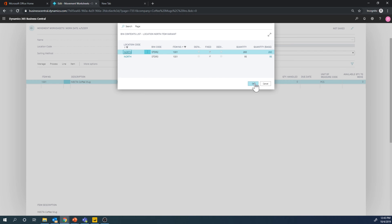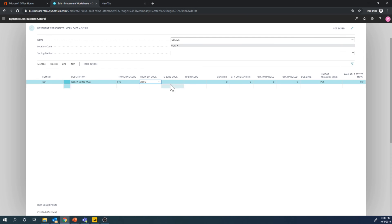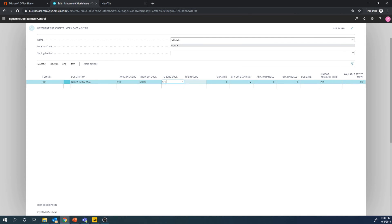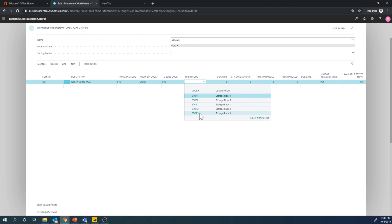So I'm going to pick storage two. Let's say we're going to move everything into storage three. So go here, storage two, storage zone two, storage three.